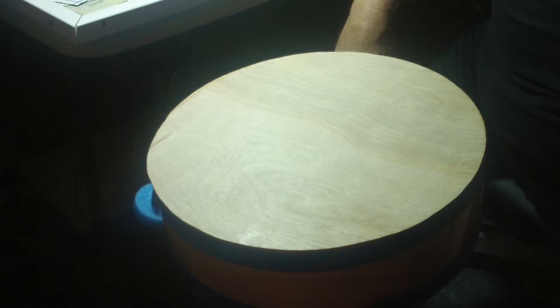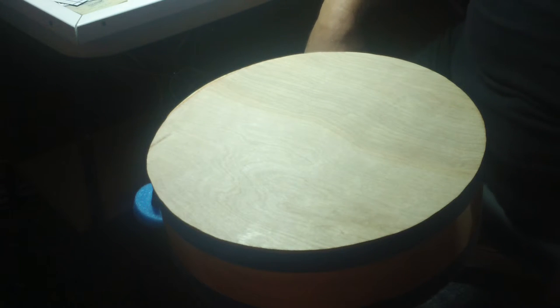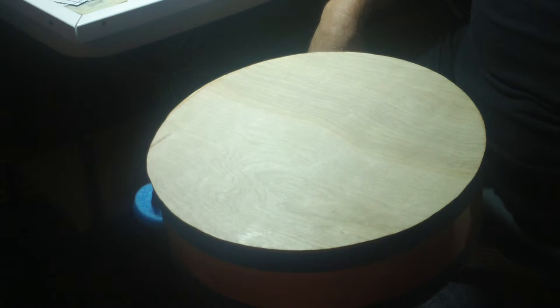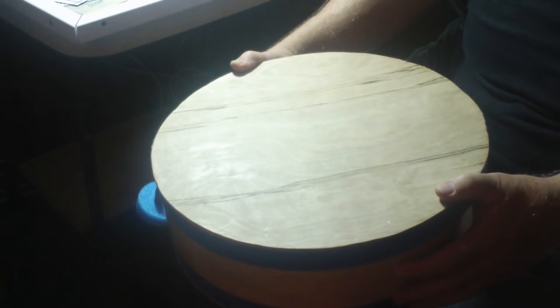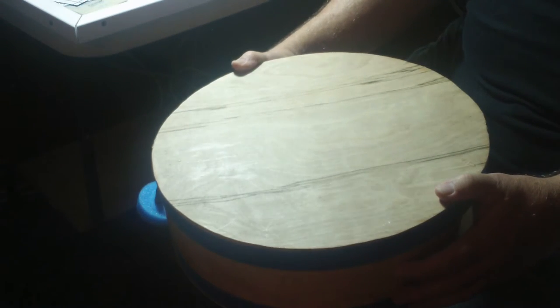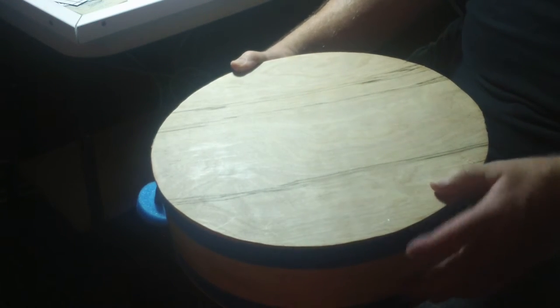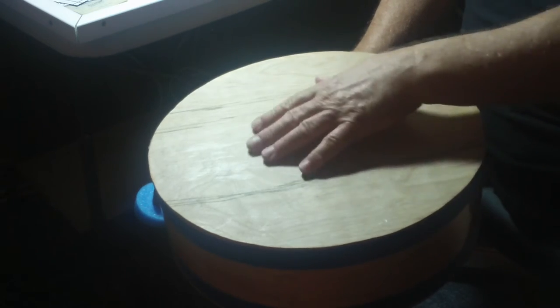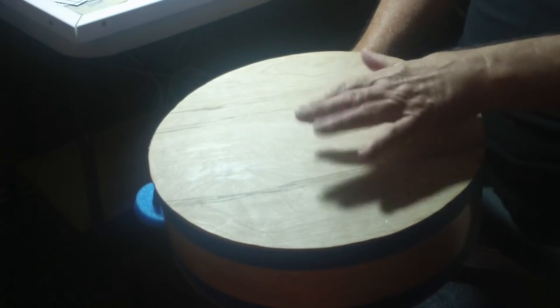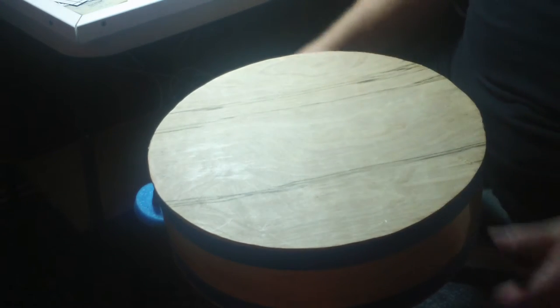This side is the non-predominant sounding snare side. This side, the more snare predominant sounding side, the snares are attached to this panel.